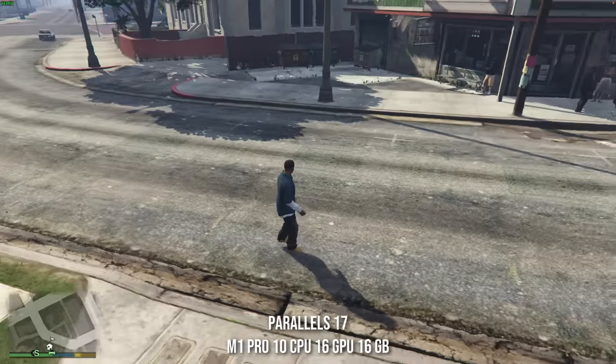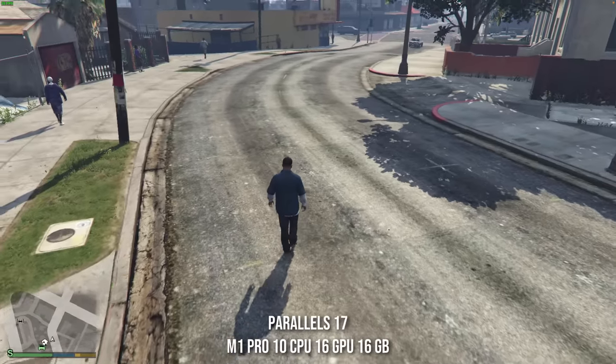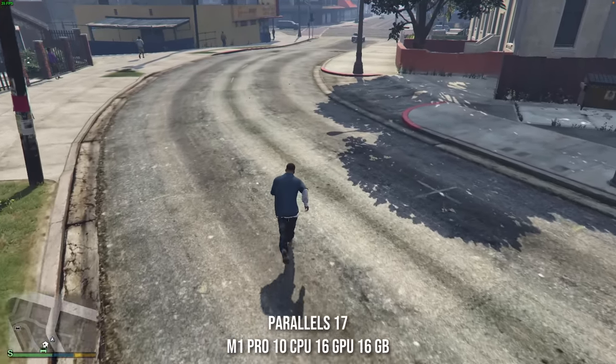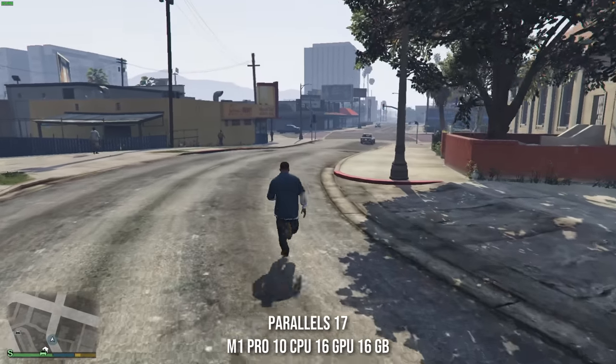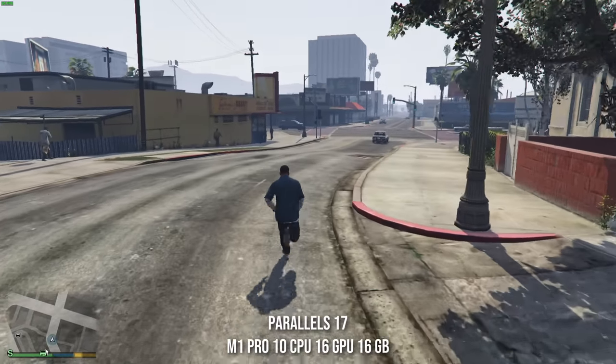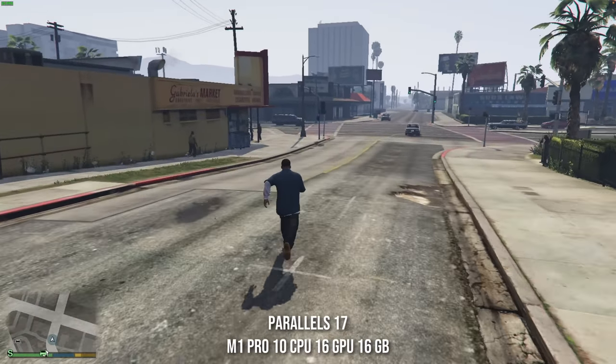On top of the game itself, we also have the overhead of having to run the entire Windows 11 ARM operating system as well. It's actually very impressive that we get gaming performance out of this at all.